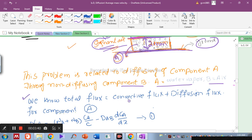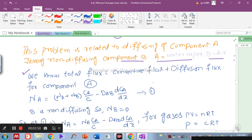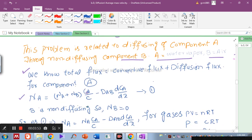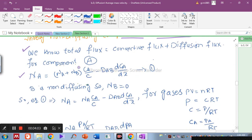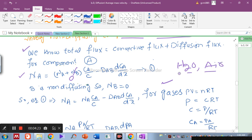We know that total flux equals flux due to convective transport plus flux due to diffusion transport. For component A: Na = (Na + Nb) · (Ca / C) − Dab · (dCa/dz). This is equation 1. Since B is non-diffusing, Nb = 0, so the flux equation simplifies accordingly. Water vapor is a gas and air is also a gas, so we use the ideal gas law to determine concentration.